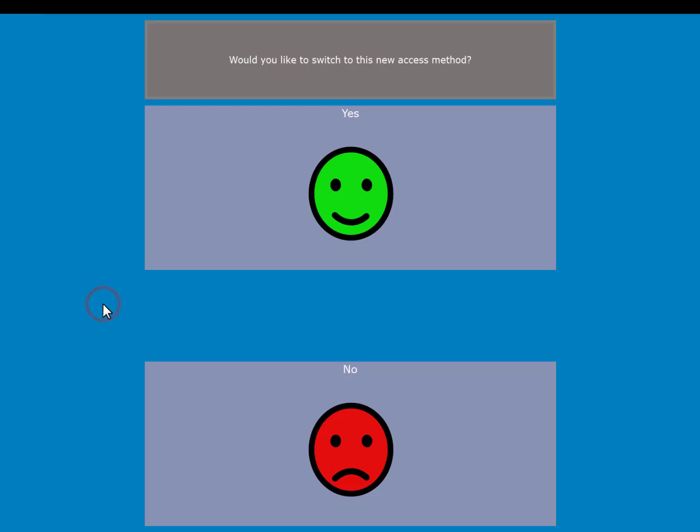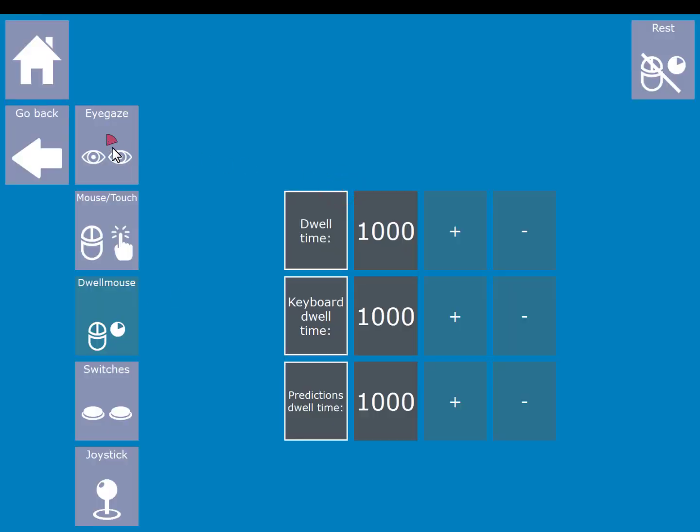For example if you choose dwell mouse which might be used with a head movement tracking device, you will see that you will have a dwell cursor shown on the cells. When using dwell, either with head mouse or eye movement tracking, Amigo gives you three different dwell times.